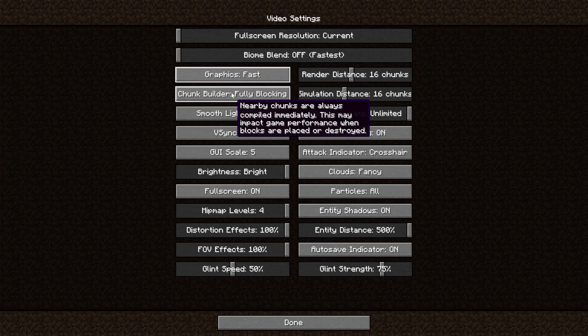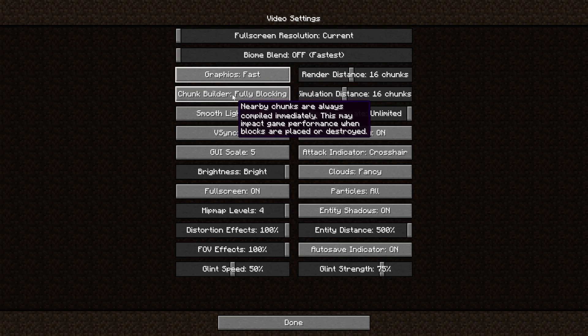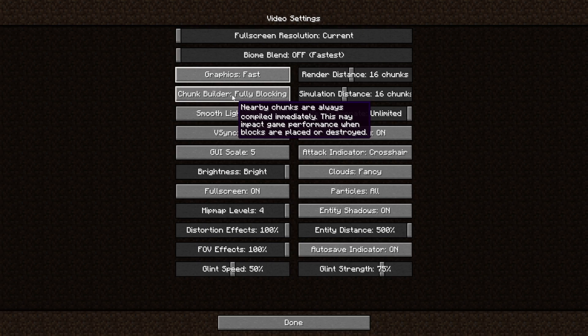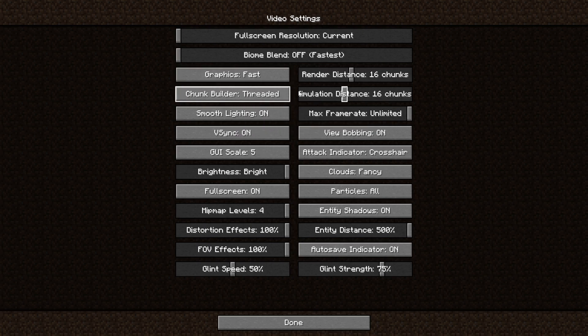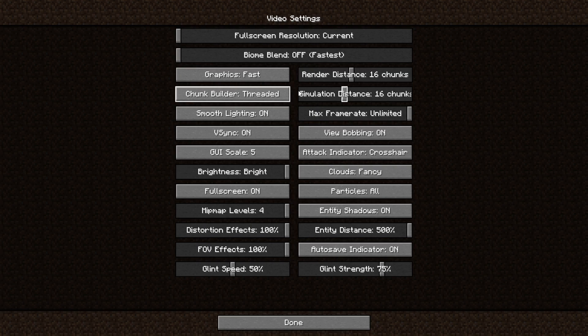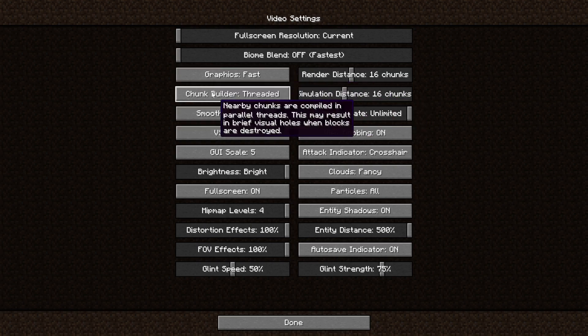Then the chunk builder, this is more complicated. Fully blocking is the one that takes the most performance. If you set it to threaded, it might just take a bit longer for some blocks to update, but that doesn't really matter because it won't give you any hiccups in game.